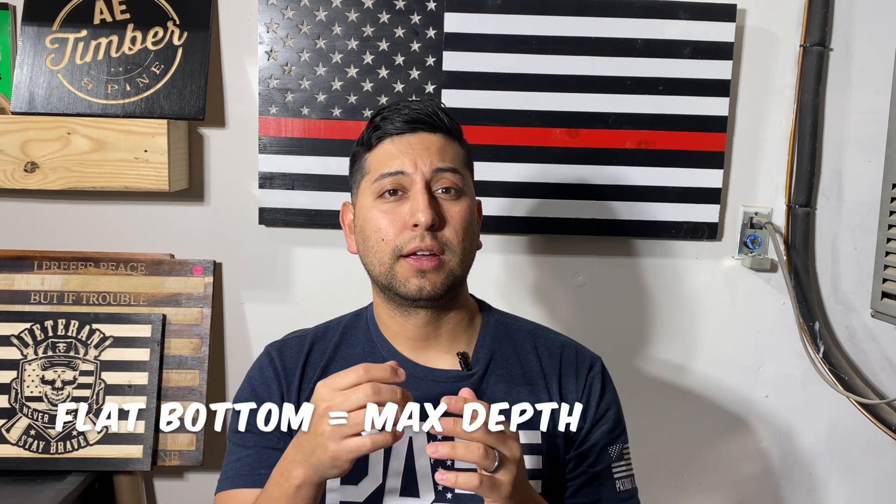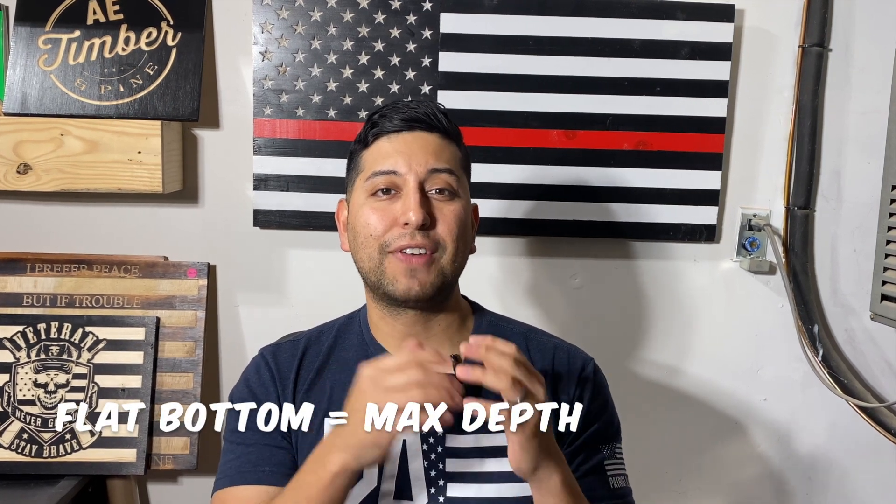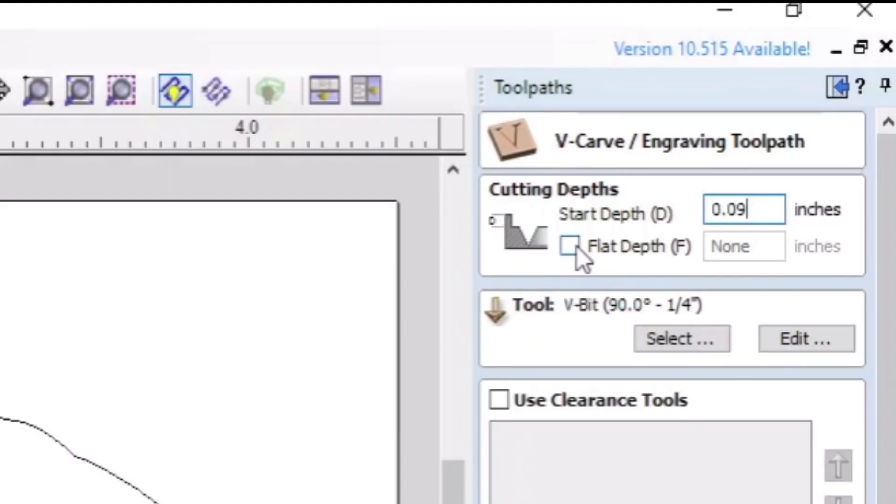Just a quick explanation of what the advanced V-carve is. The advanced V-carve toolpath is a V-carve with a flat bottom. CarveCreate decided to call it the advanced V-carve, while other programs just offer a V-carve with a flat bottom selected as an option. So advanced V-carve and V-carve with a flat bottom is the exact same thing. Since I'm using CarveCreate and my tutorials are really geared towards CarveCreate users, we're going to keep calling it advanced V-carve.